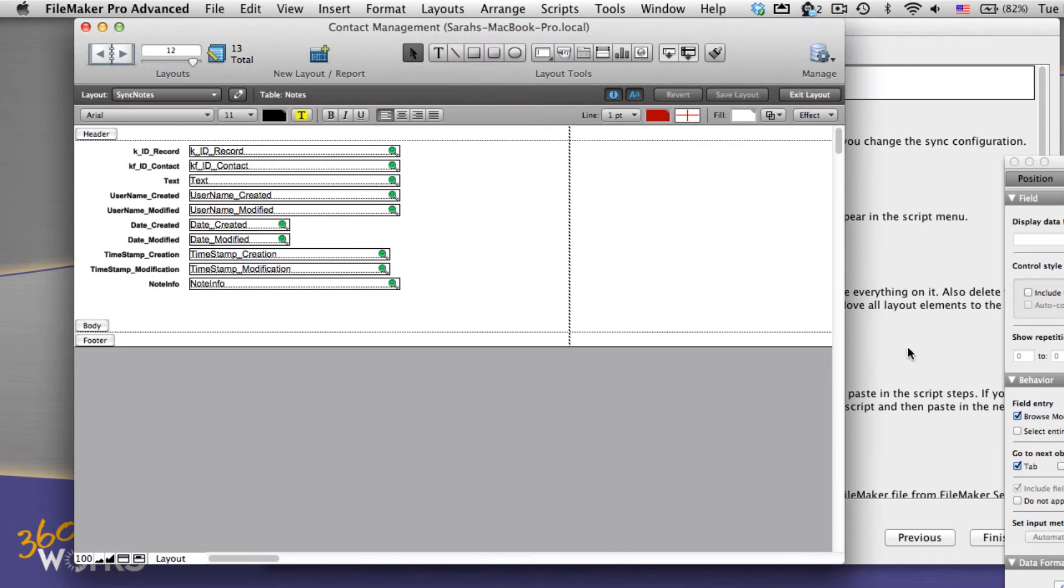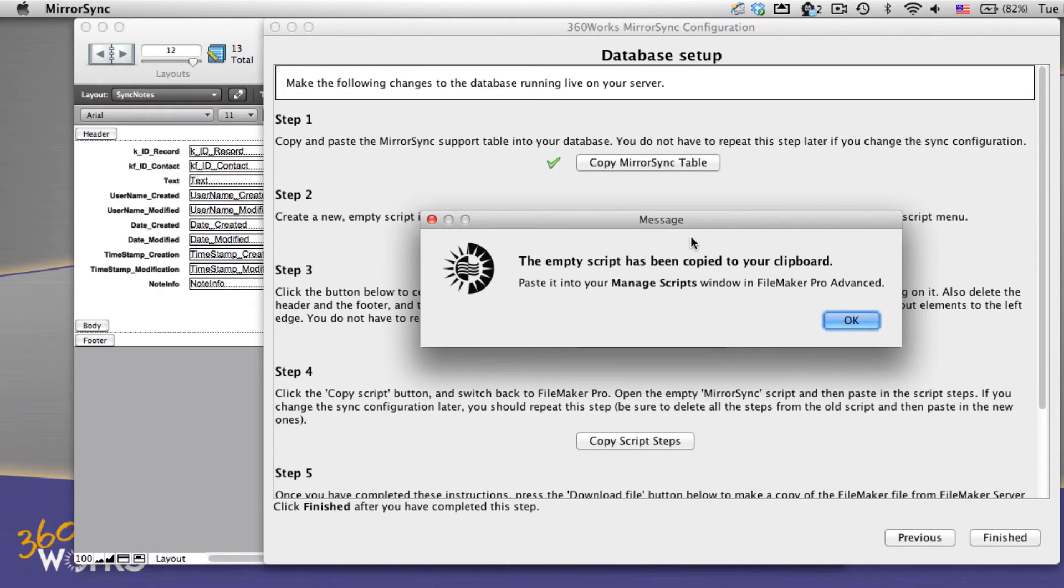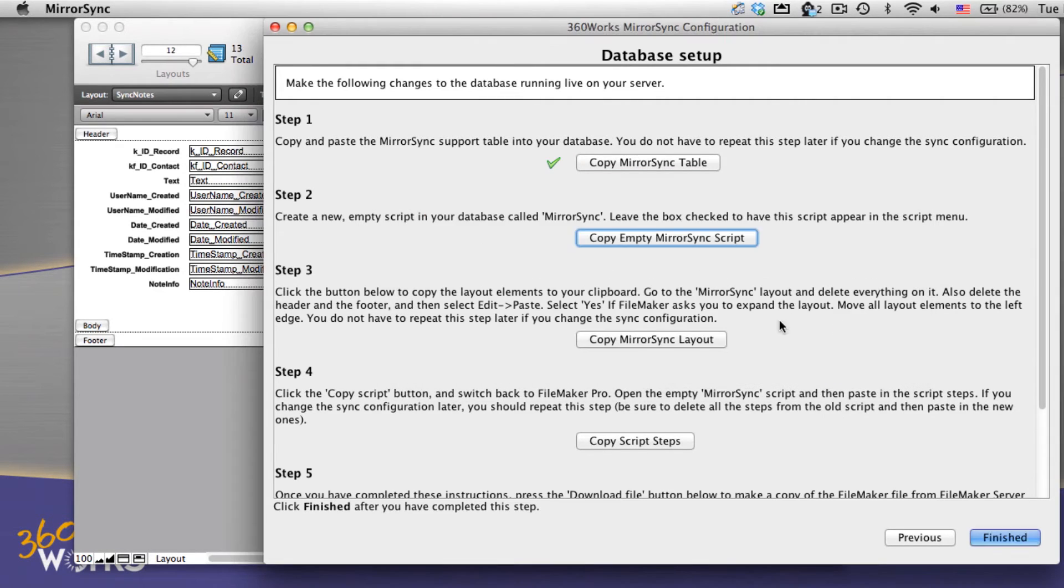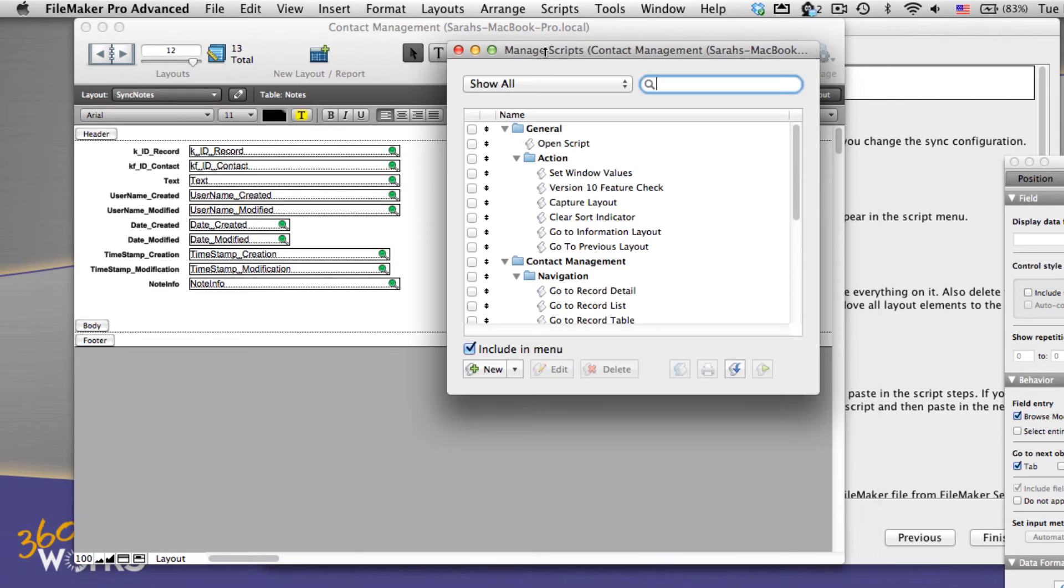Okay. Next we copy our empty script. So we head back to mirror sync, we copy the script, and we go back to FileMaker and we manage scripts and paste it in.